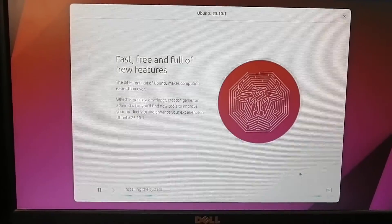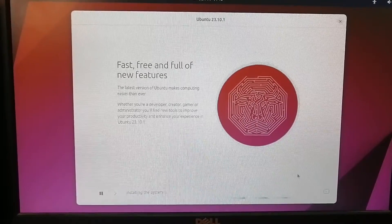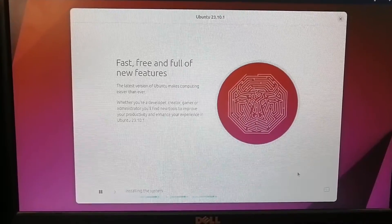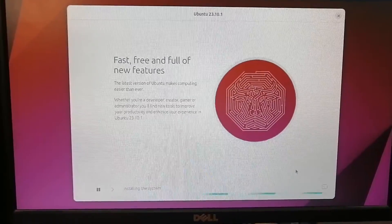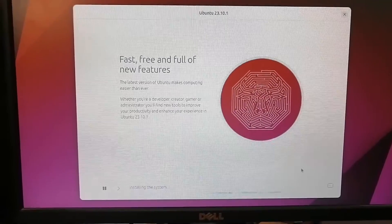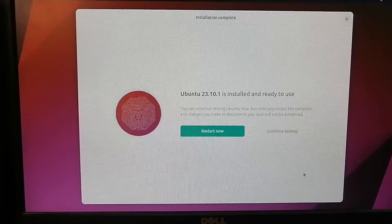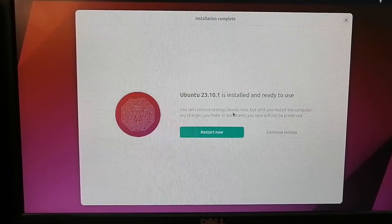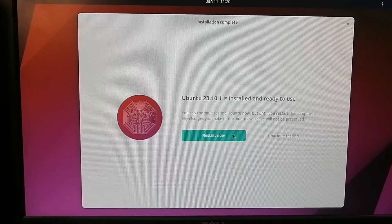Now it has started the installation. You can see at the bottom it says installing this system. It will take some time and then restart the system, and then your Ubuntu is ready. So it says it is installed and ready to use. We are going to restart it now.